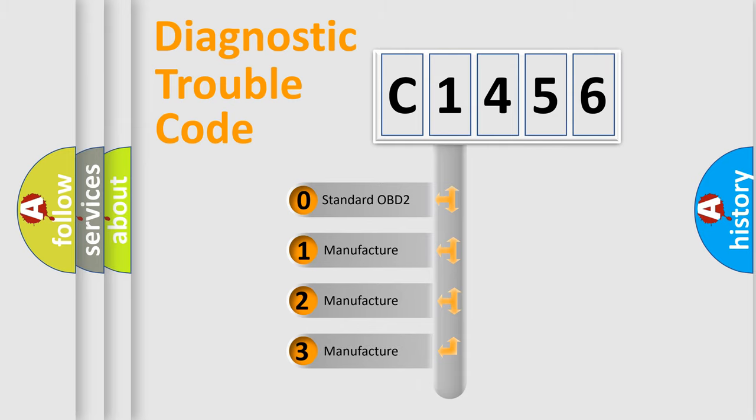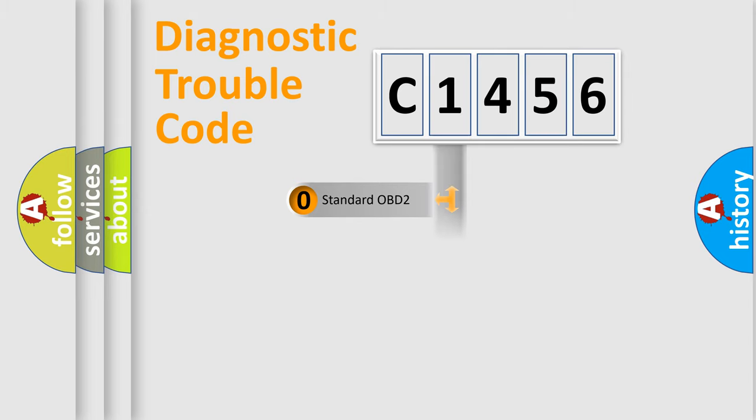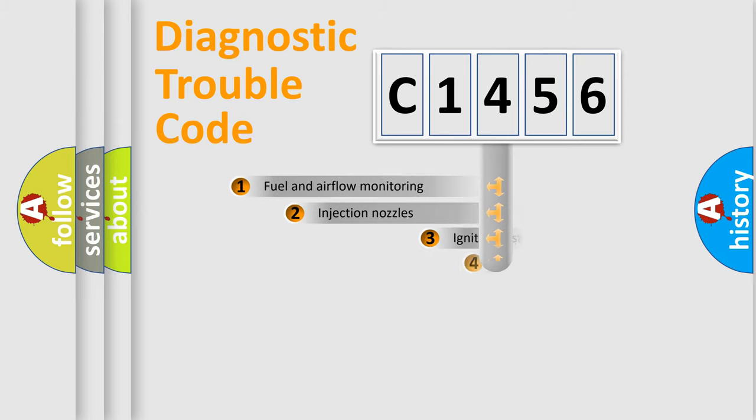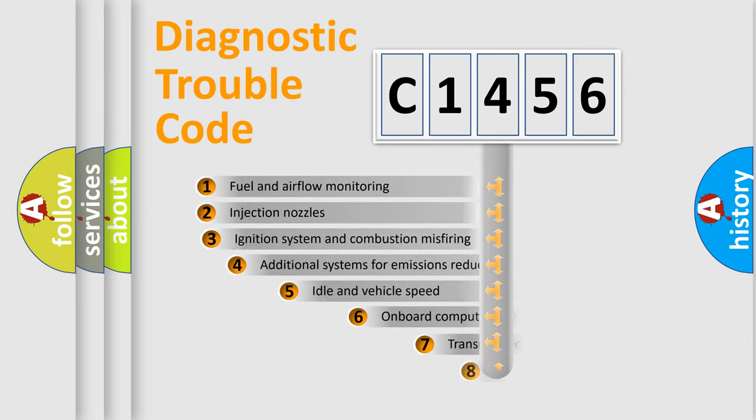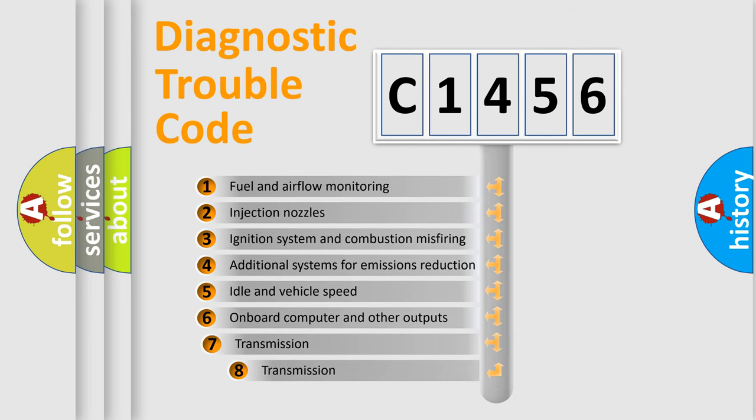If the second character is expressed as zero, it is a standardized error. In the case of numbers 1, 2, 3, it is a more prestigious expression of the car-specific error.